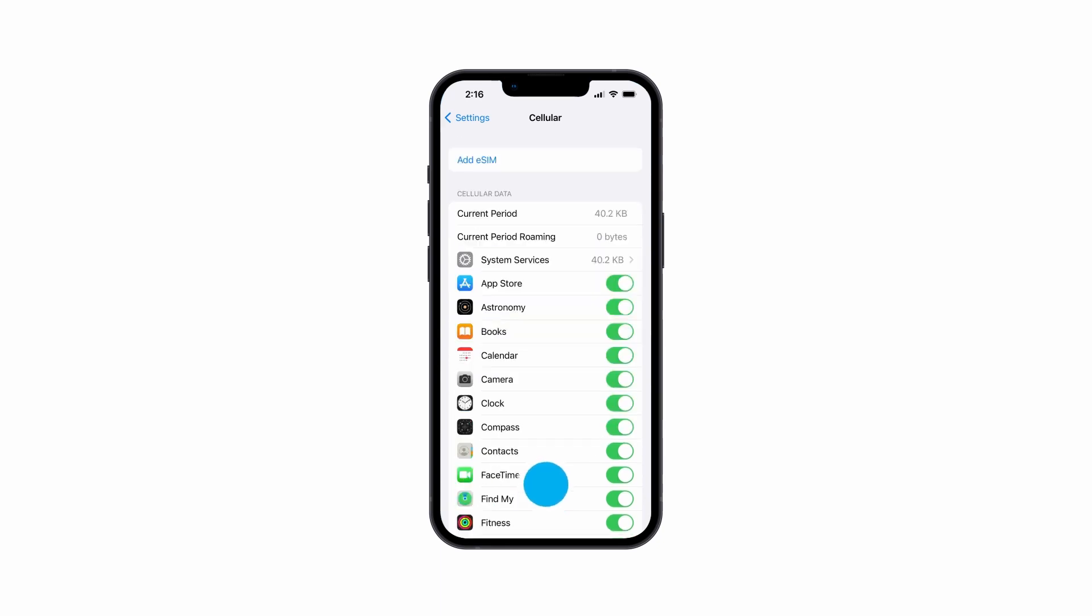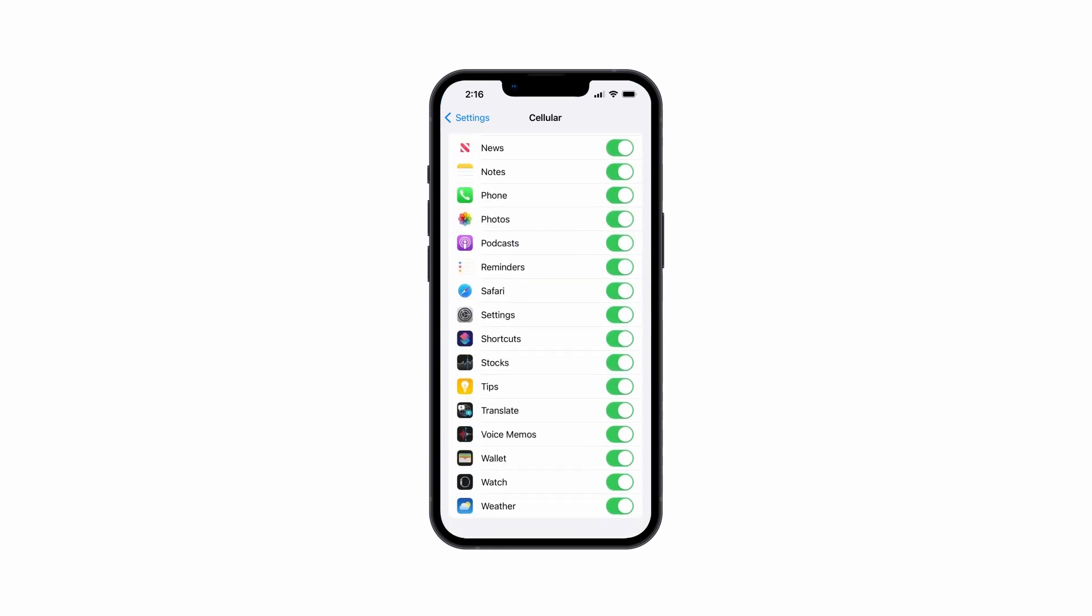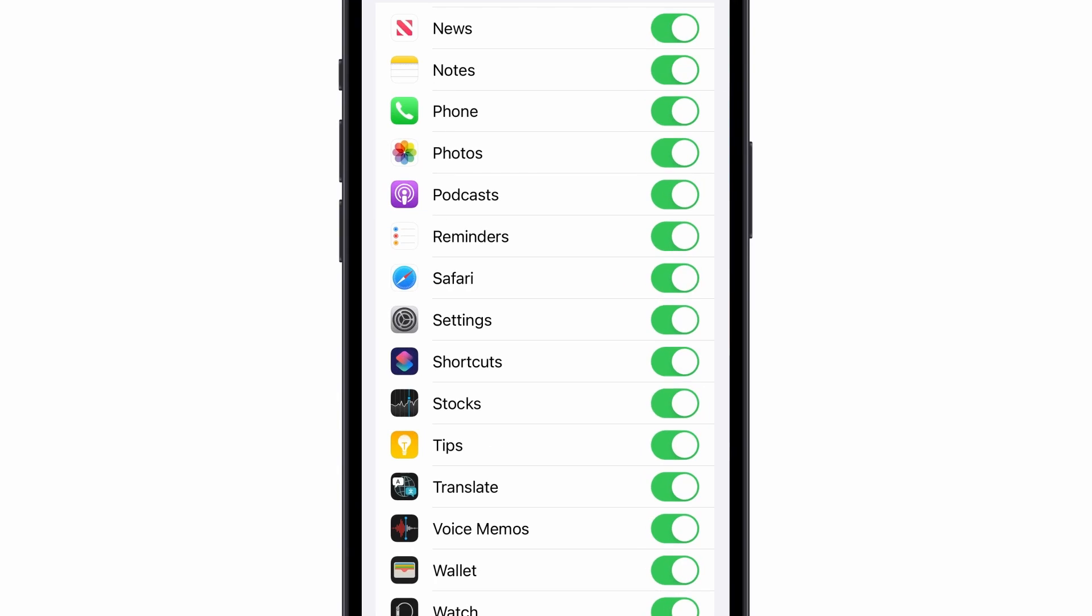Scroll down to the Cellular Data section to view each app's usage. You can disable an app from being able to access data by switching off the app here.